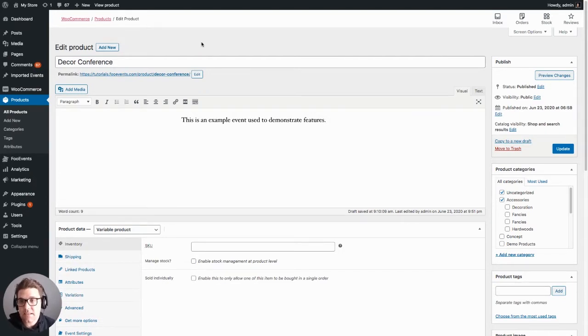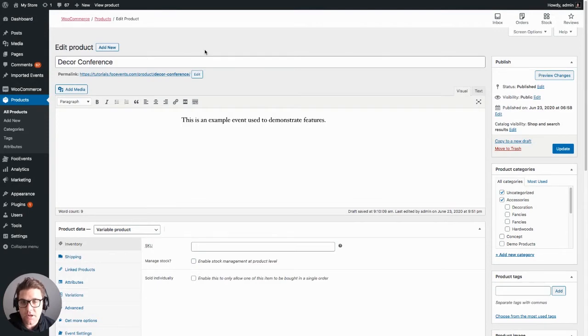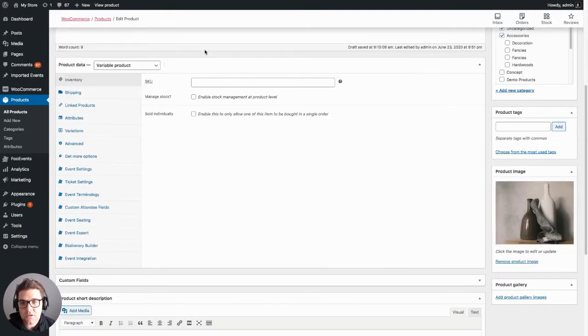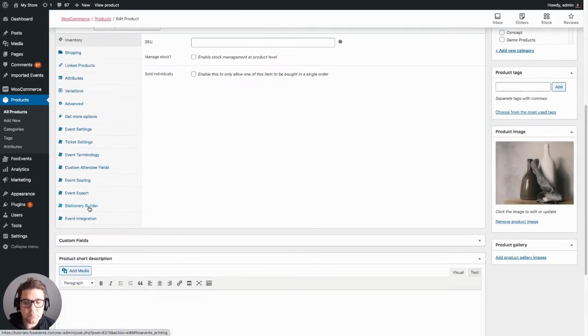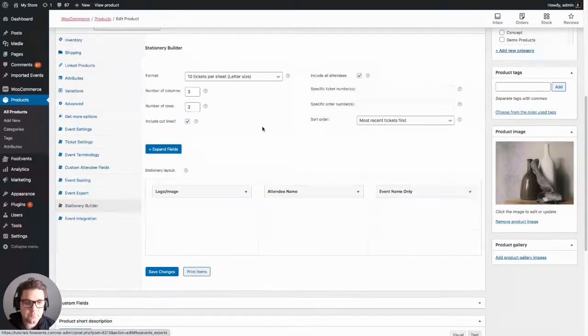To use it, simply log on to your WordPress website, go to a product, and scroll down until you see the stationery builder option.